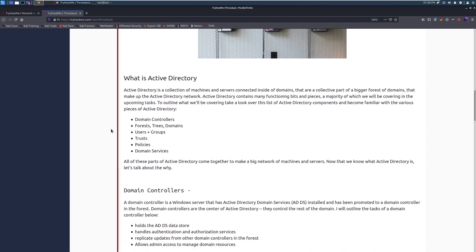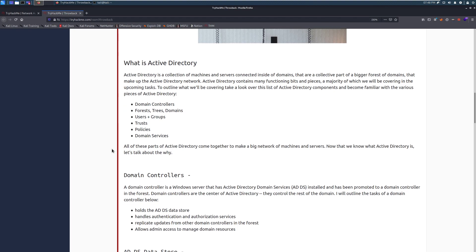So we're going to talk about domain controllers, forest trees and domains, users and groups, trusts, policies, and domain services. All of these parts of Active Directory come together to make a big network of machines and servers.